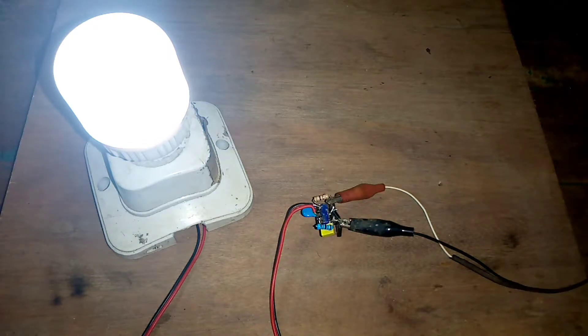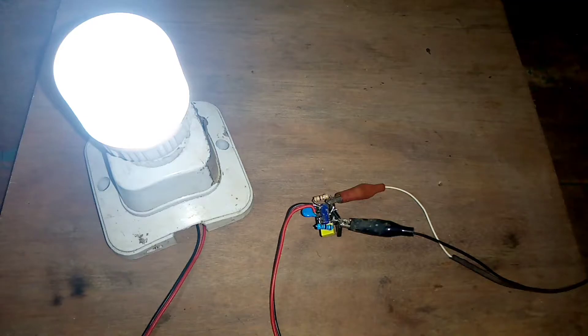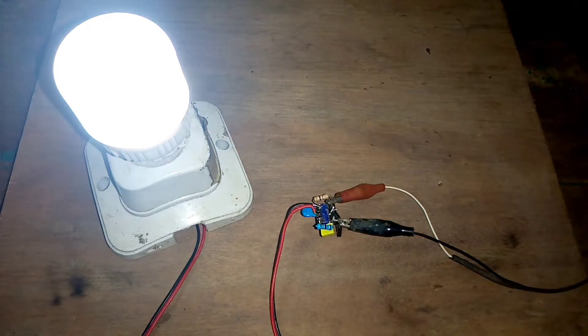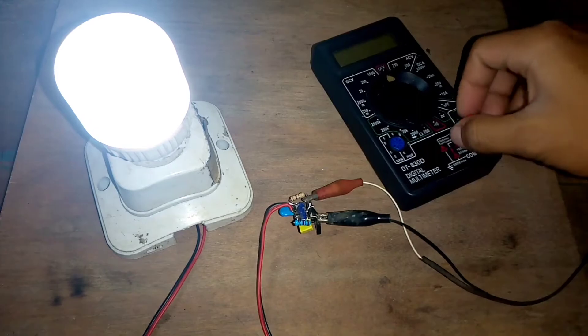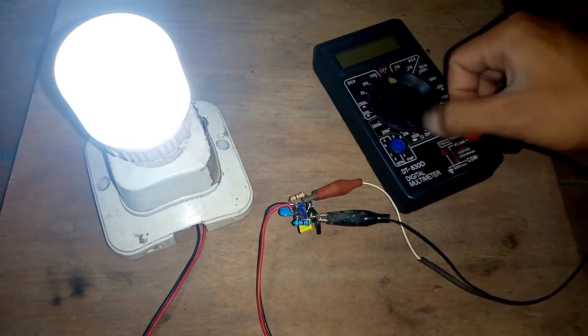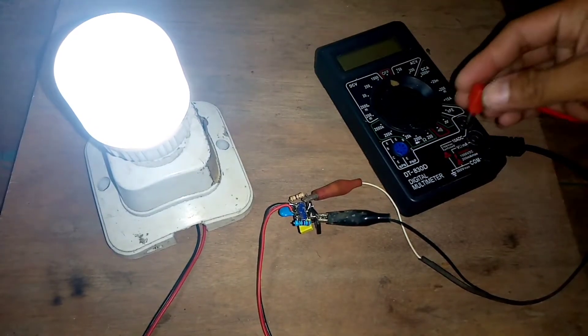Oke, selanjutnya saya akan tes juga untuk konsumsi arus. Konsumsi arus rangkaian joule thief ini ya teman-teman.